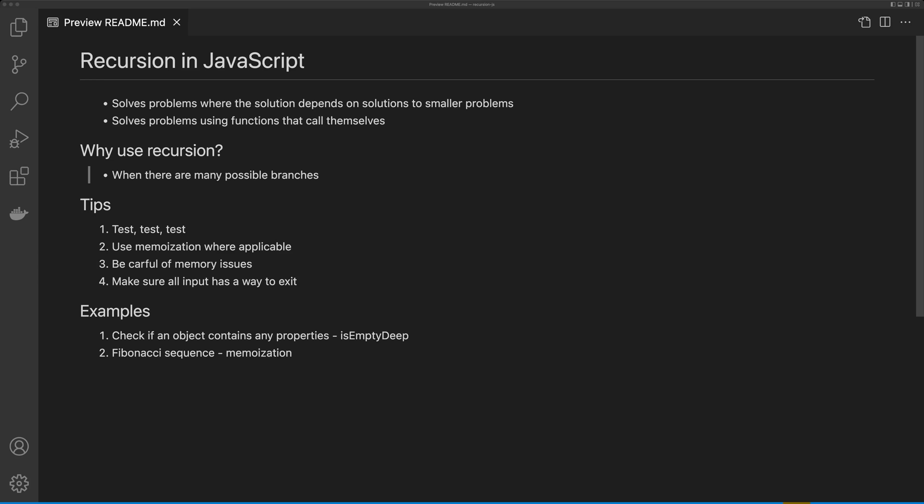So why would you use recursion? Recursion is really useful when there are multiple possible branches, and I'm going to show you an example where we do just that.